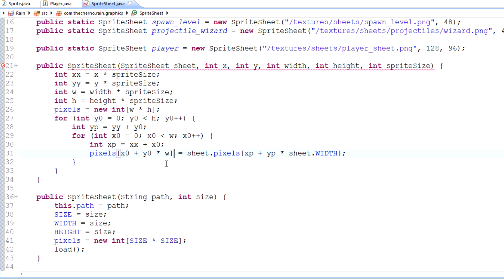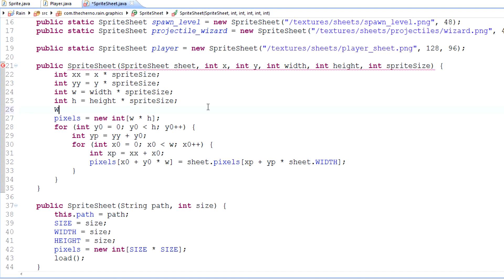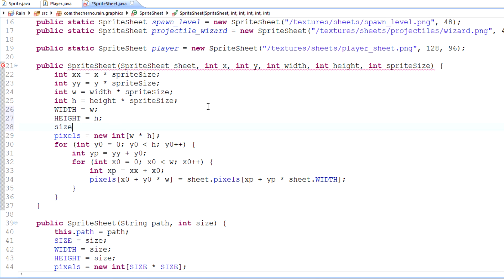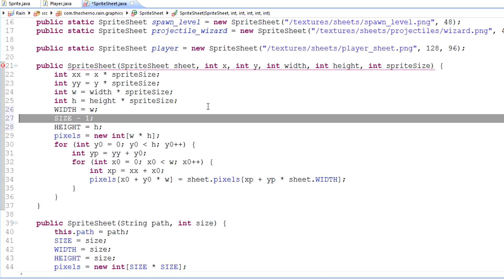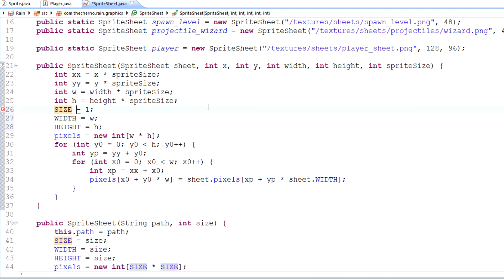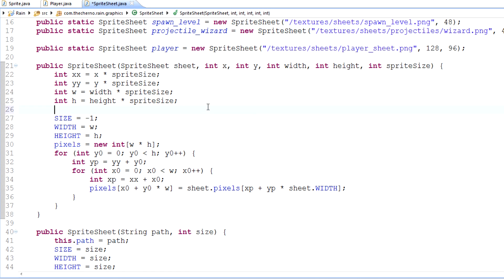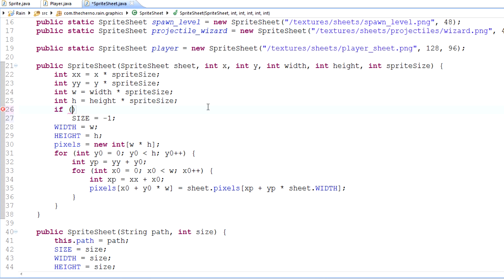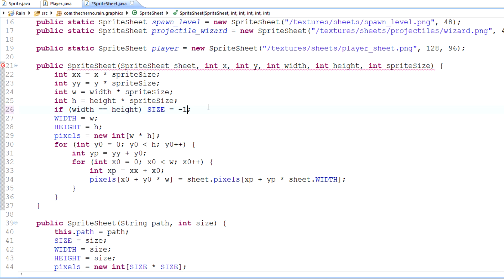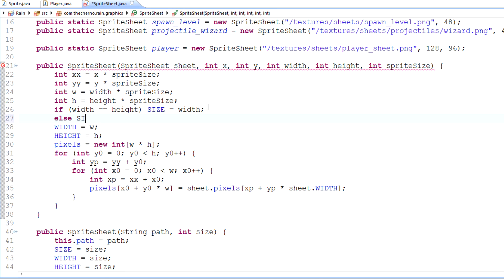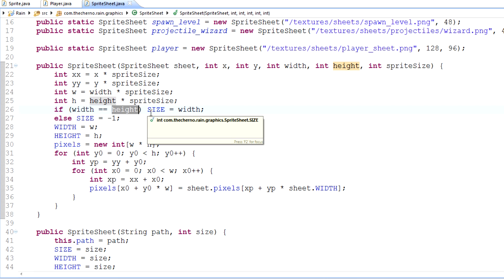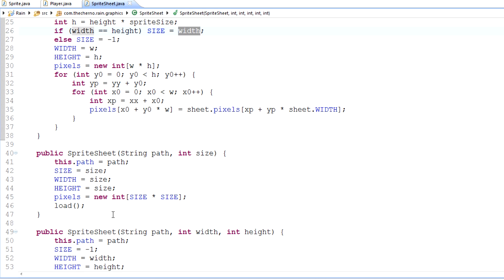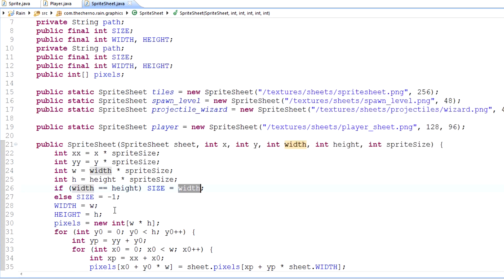Now that we've got that going on, that's pretty much it. What we want to do here is specify width to be w, height to be h, and size to be negative one since it's not square. Well, it could be square. Just in case we want to use size somehow, we could say if width equals height, then size equals width, else size equals negative one. Essentially if width equals height, we'll set size equal to width. Otherwise, we'll set it to negative one, which is what we do when we're not a square.